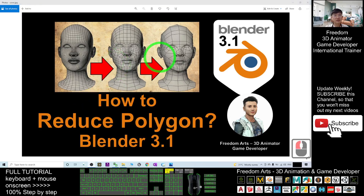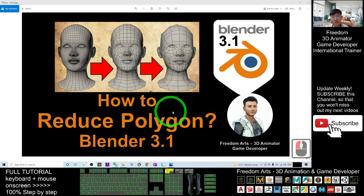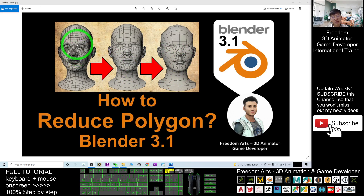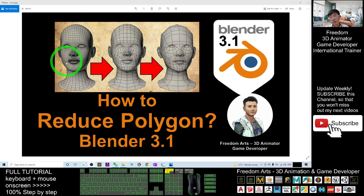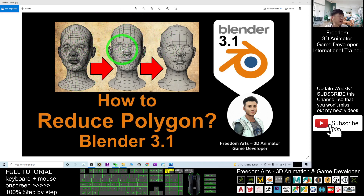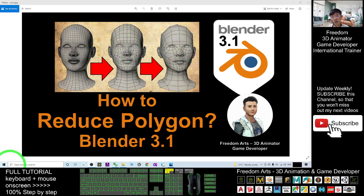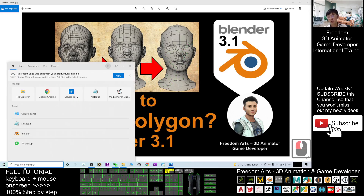Hey guys, my name is Freedom. Today I'm going to show you how to reduce the polygon count of any 3D models in Blender 3.1 — going from high poly to low poly. This is a high poly model, and I'm going to show you how to decrease the number of polygons and triangles to make it low poly, step by step.